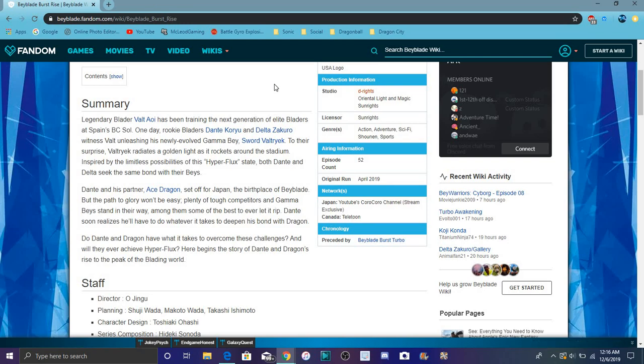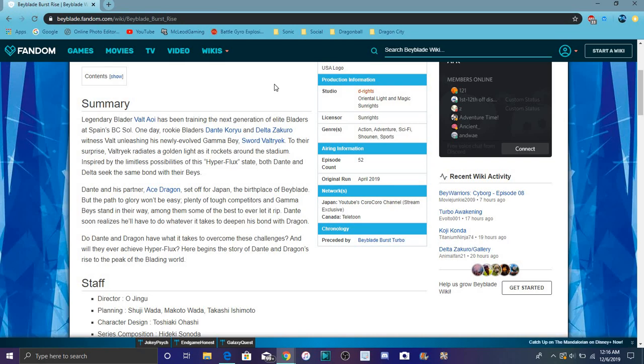They call it the Gamma Bay, so it's not Gachi. They call it Gamma Bay. Sword Valtryek sounds really nice. Dante, or Drum, had a Dragon with him and stuff like that, so that's kind of cool.